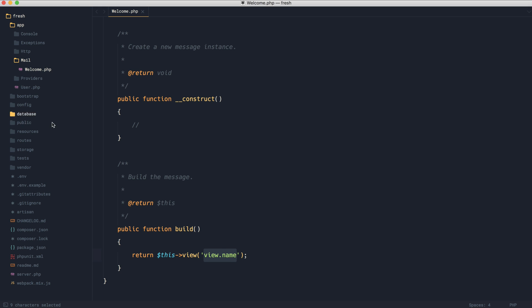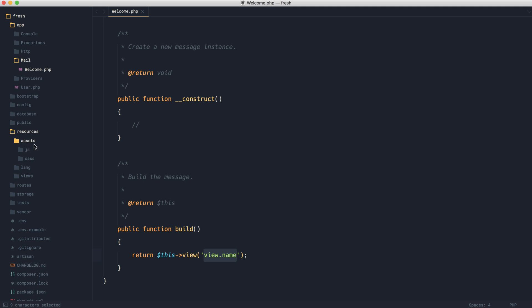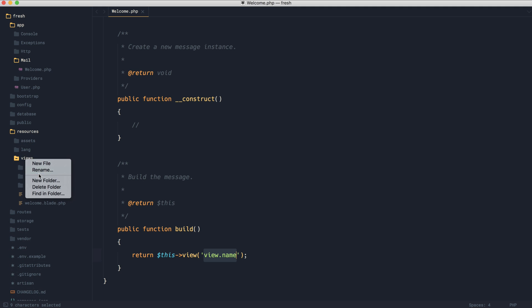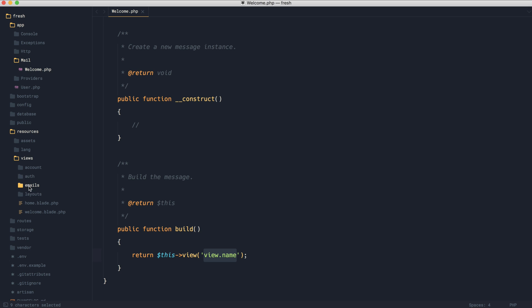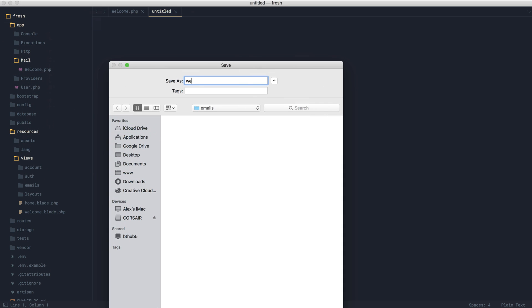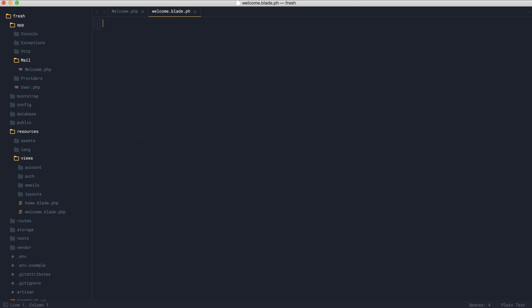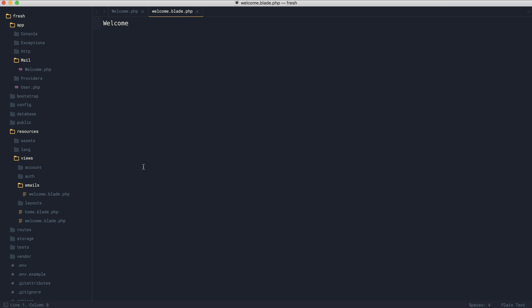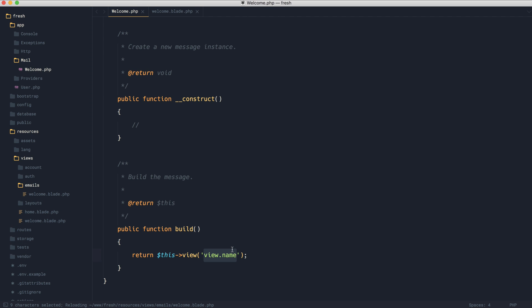Let's take a look at a really basic example of this. Over inside of views in resources, I usually create an emails folder to keep everything in. So let's go ahead and just create a welcome.blade.php file. And we will just write welcome in here. And let's just switch over the extension on there. So let's come over and switch this over. So this is emails.welcome.